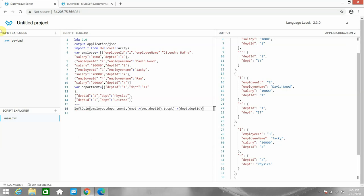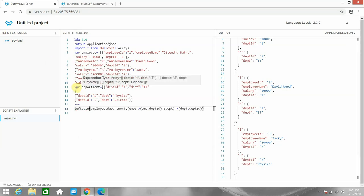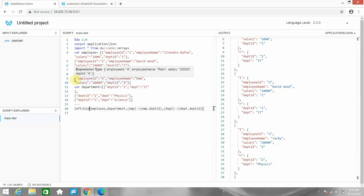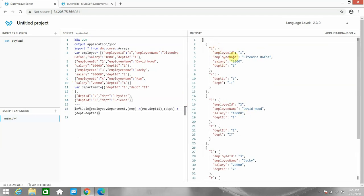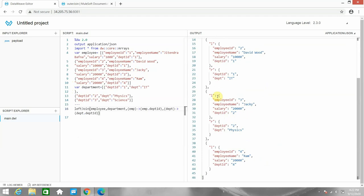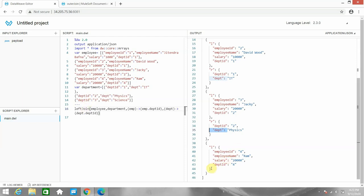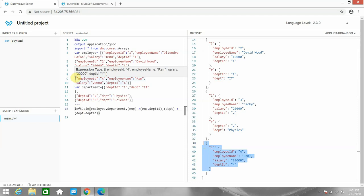In the case of left join, it will pick all the matching records from the right side, and any records from the left side that don't match will also be included in the output. So employee one has a matching department, employee two has a matching department, employee three has a matching department, but employee four doesn't have any matching department in the department object — but it is still shown in the output. That is what left join does: it also picks non-matching items from the left object.